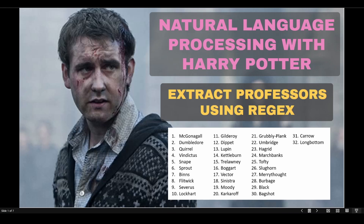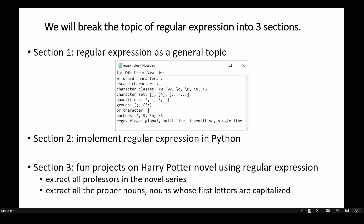Hello everyone, in this video we are going to talk about how we can use regular expressions to extract all the professor's names in the Harry Potter novel. So let's get started.